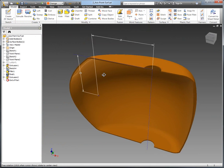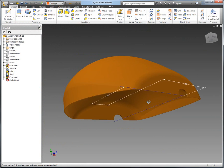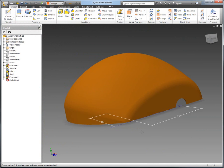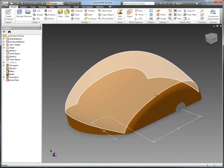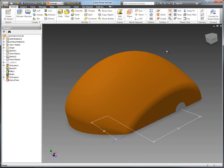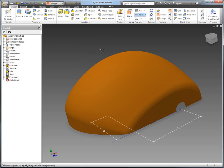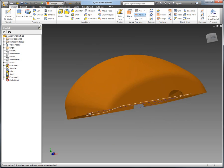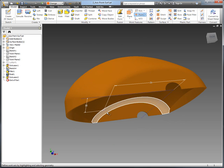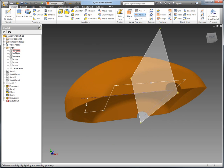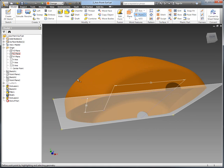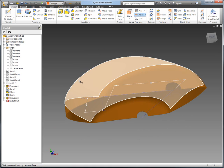I've got my part here that I've been working on. What we want to create is a feature that always stays normal to the surface no matter where it's moved to. What I want to do is create a point, and I'm going to use the inline work features here to select the datum point that we've got, plus the plane and then the surface.